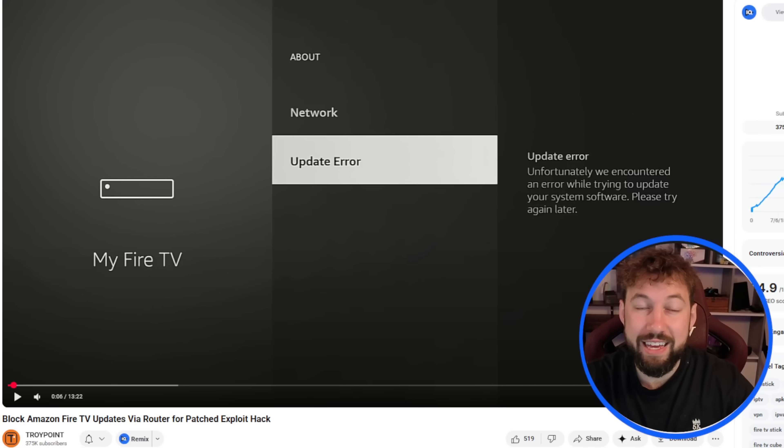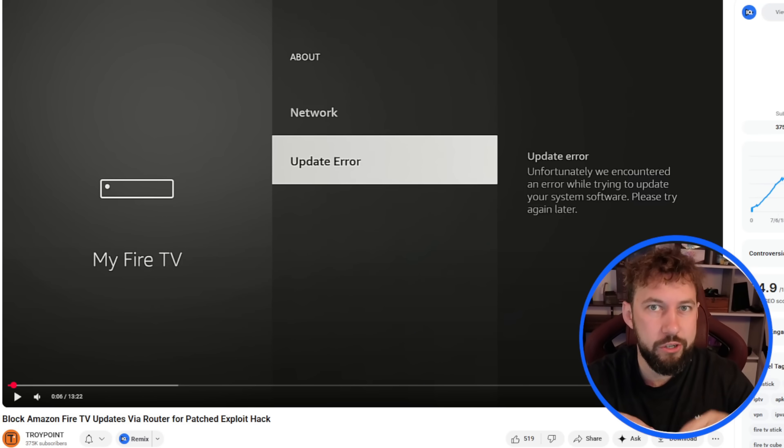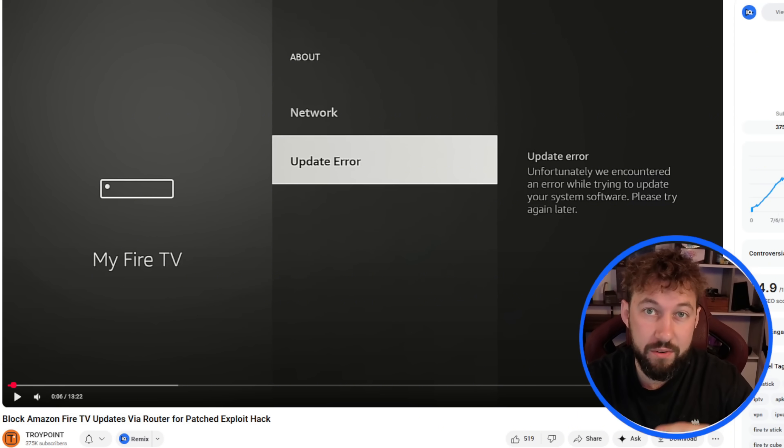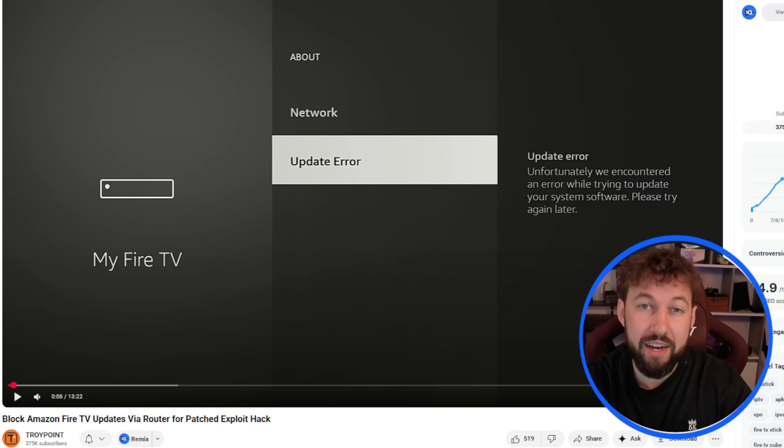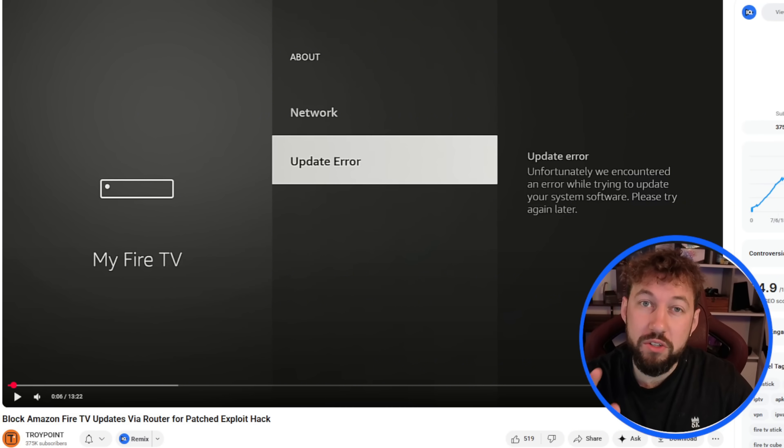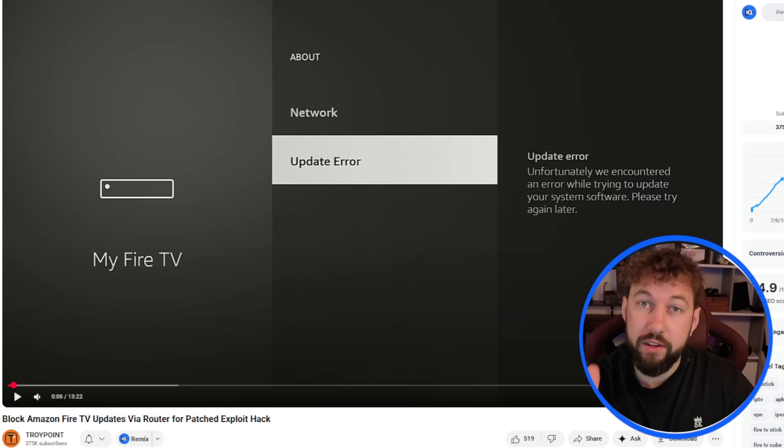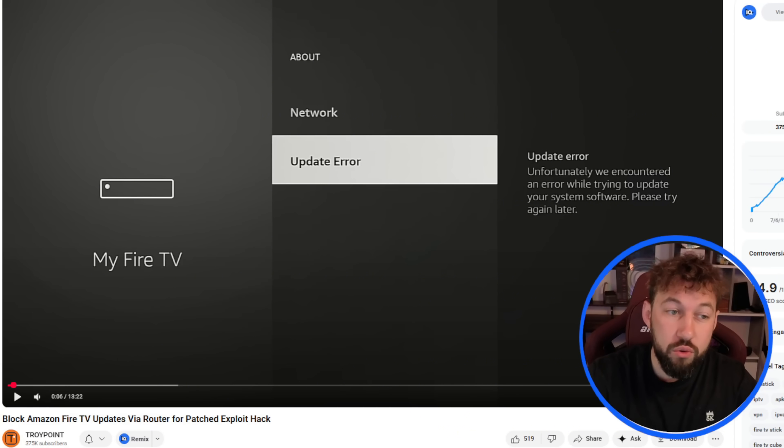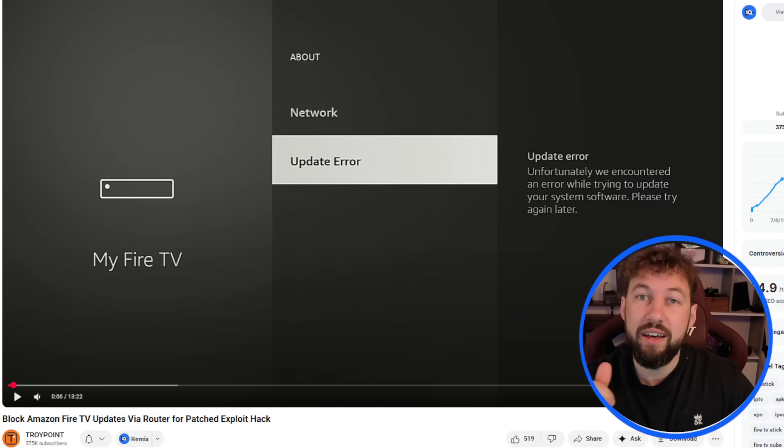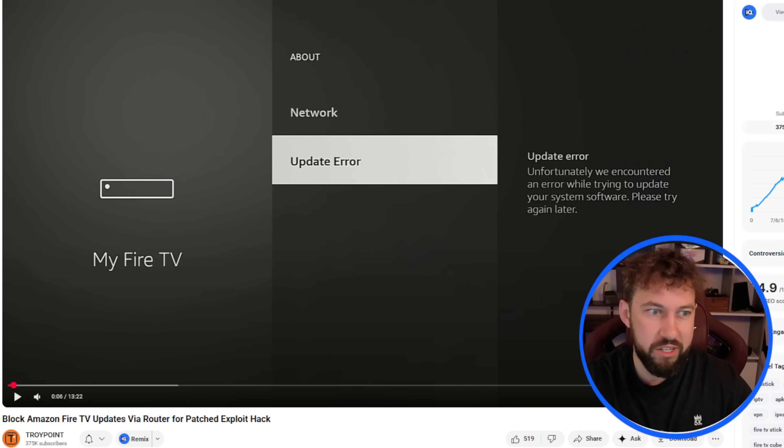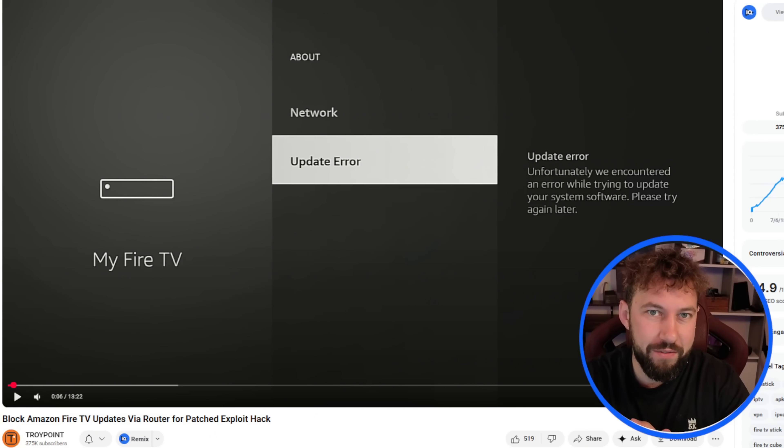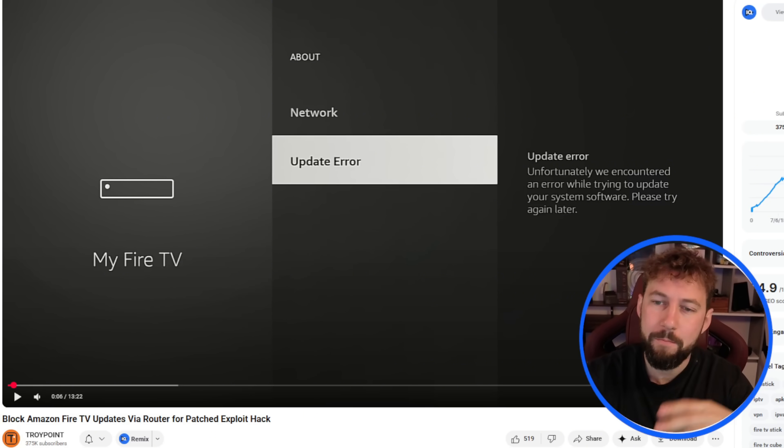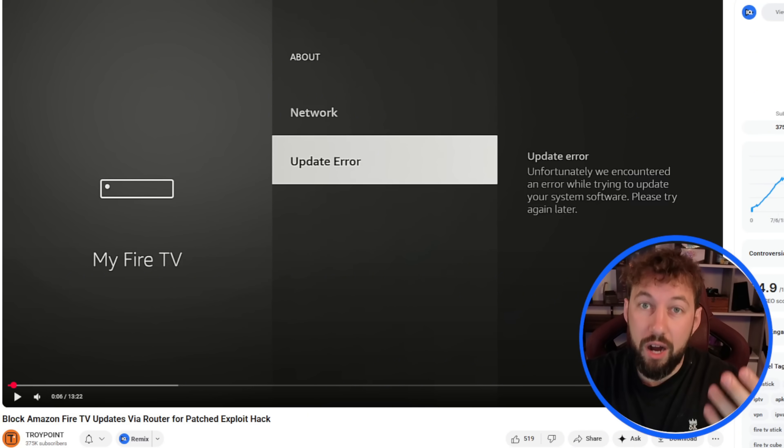So if you didn't hear, there was recently an exploit that not only allowed you to block updates from your Amazon Fire TV device, but also stop Amazon from blocking different third-party apps. And this included different custom launchers, which means you can now re-customize your Fire TV screen. And this would also stop future updates as well, which was nice.